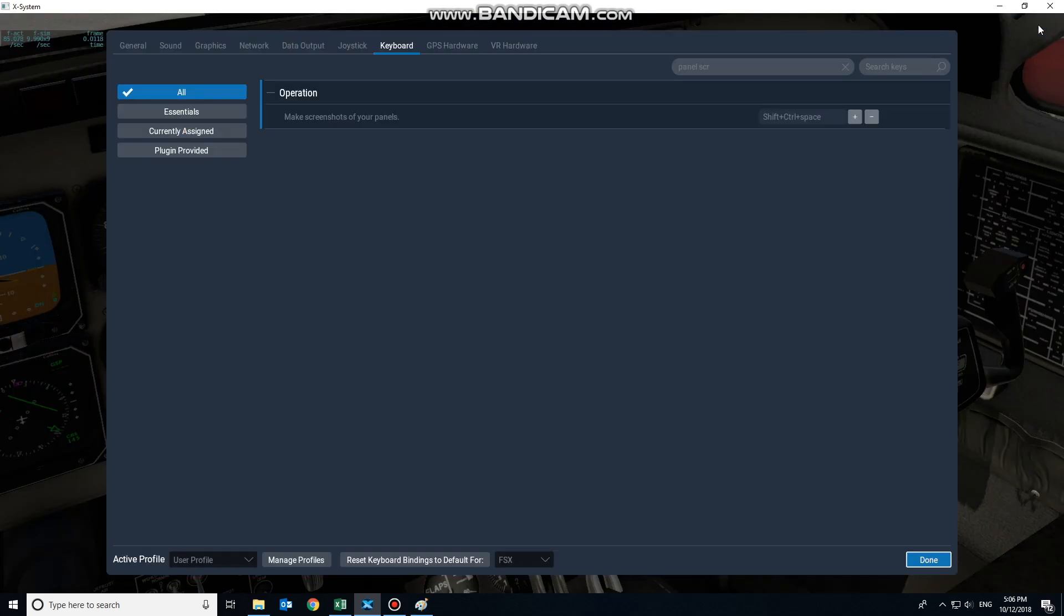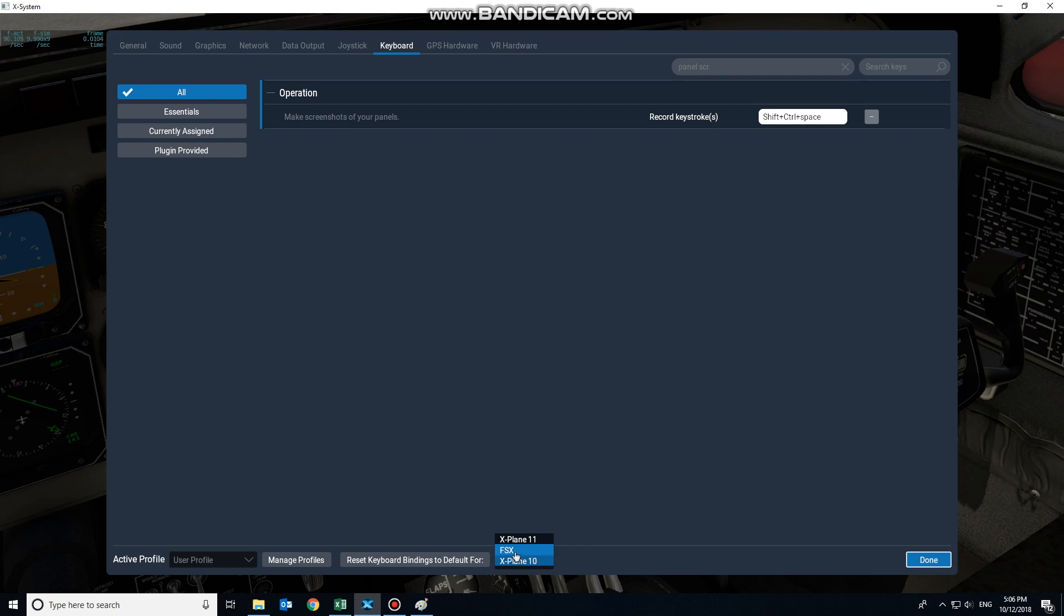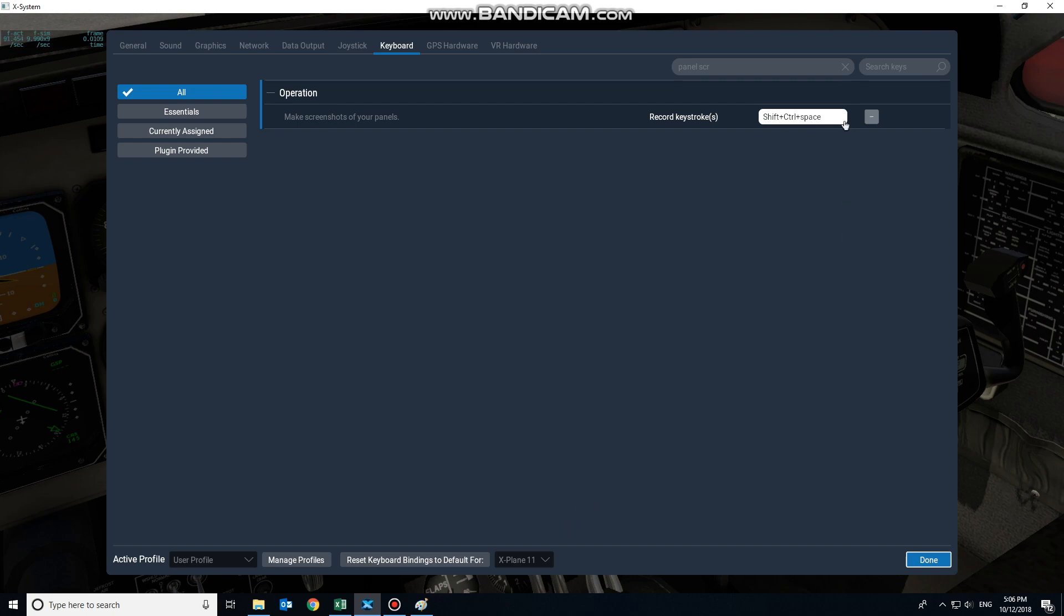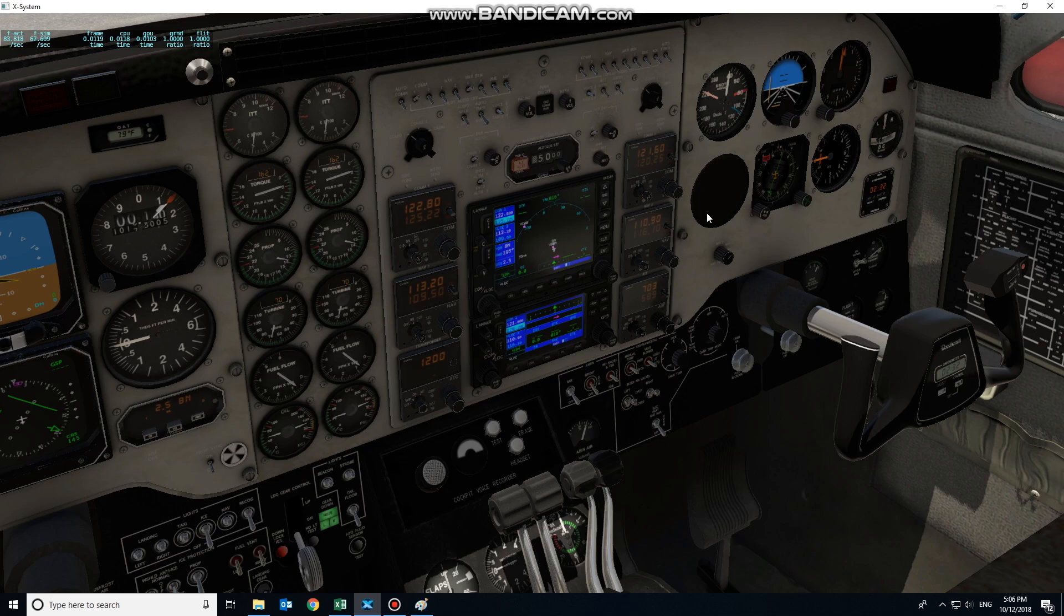Coming to the keyboard bindings, I started a search here for panel screenshot, looking for this particular option: make screenshot of your panels. For myself it's shift control space. I do have my binding set to FSX. The X-Plane 11 default is shift control alt space. I'll be leaving mine as it is for the purposes of this video.